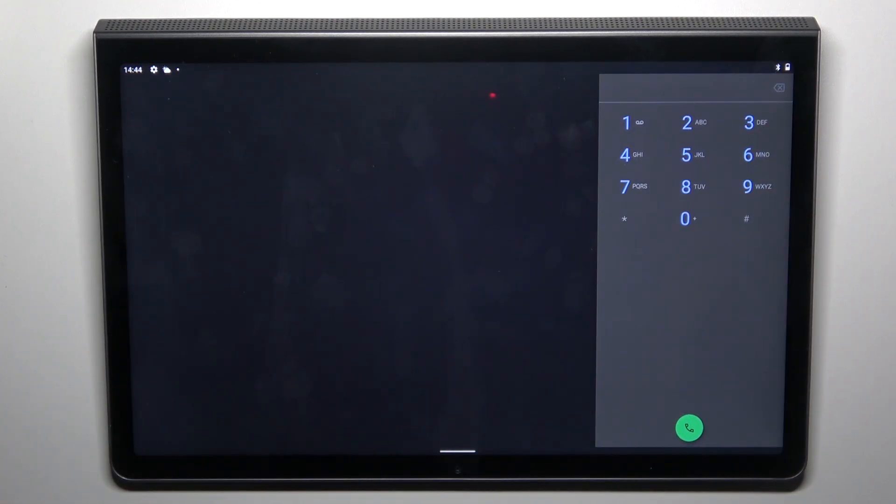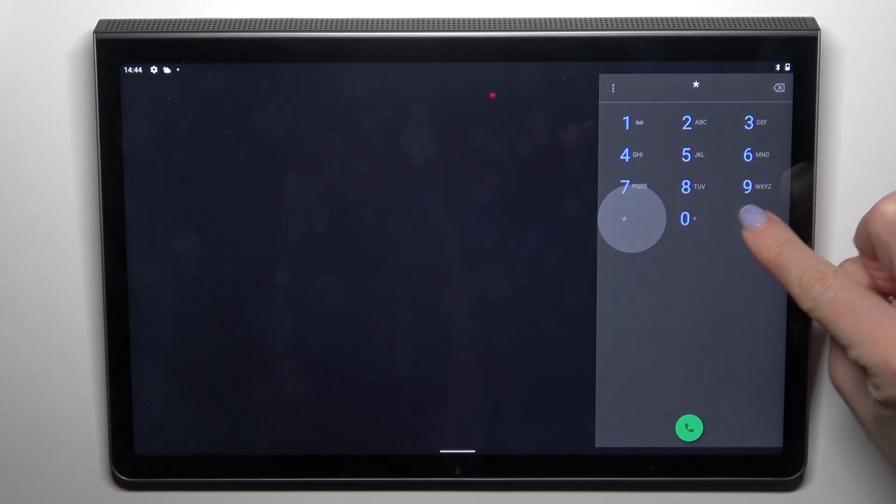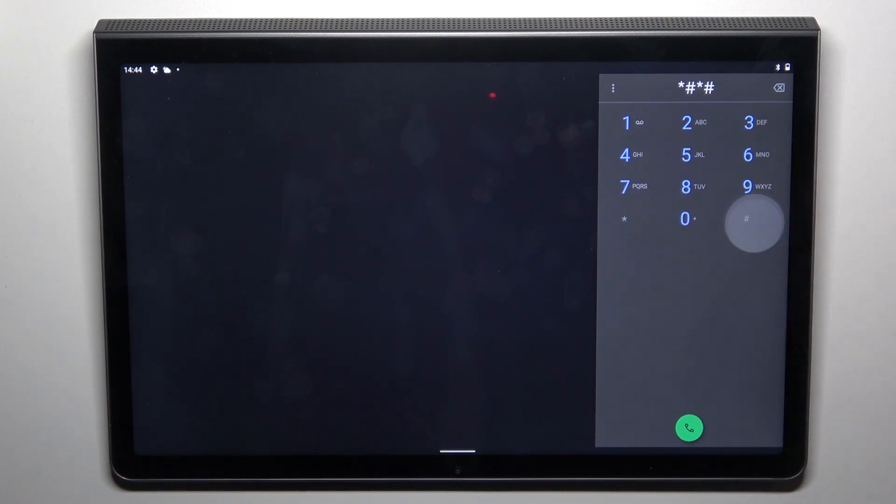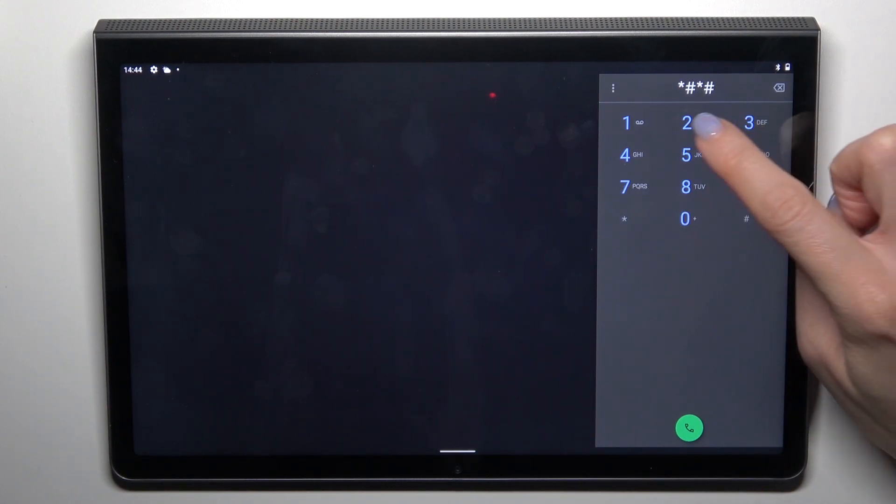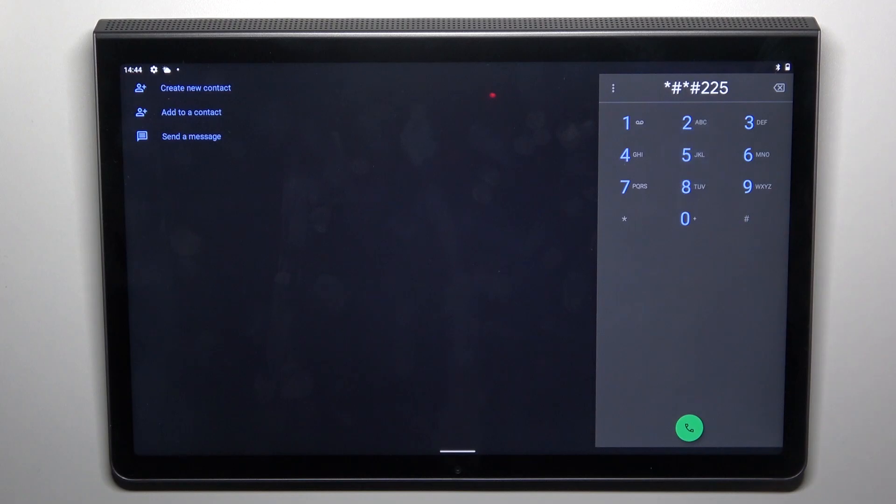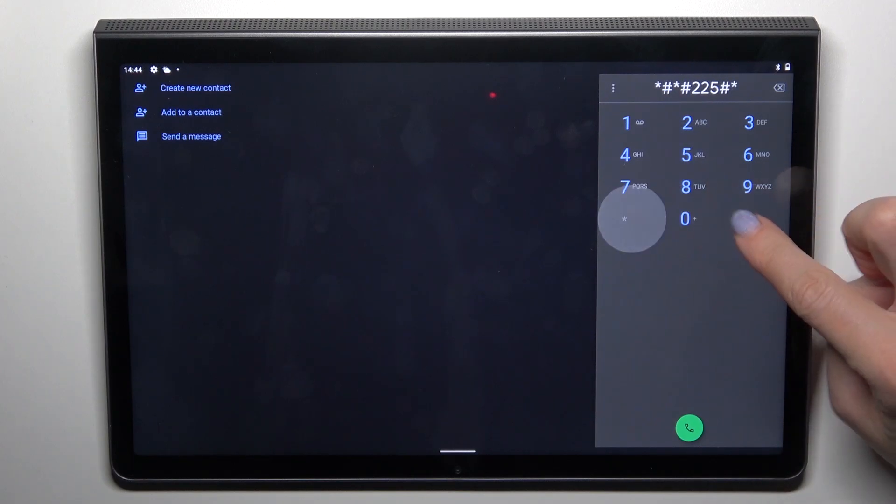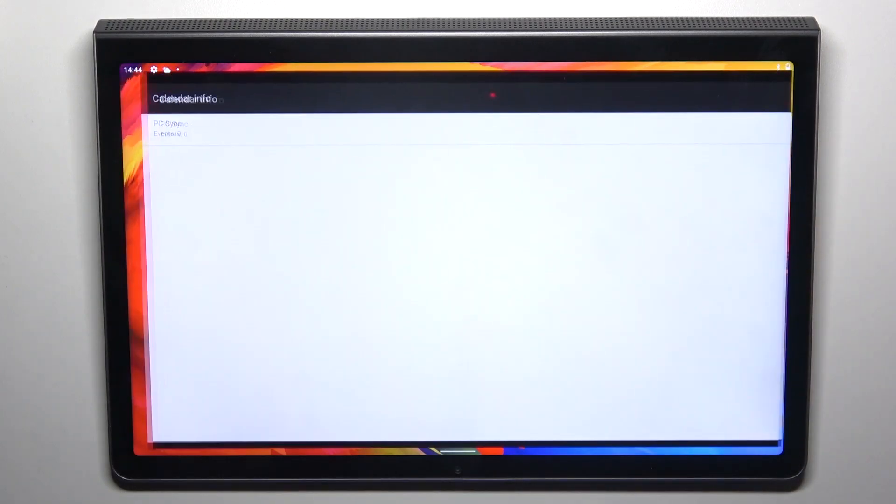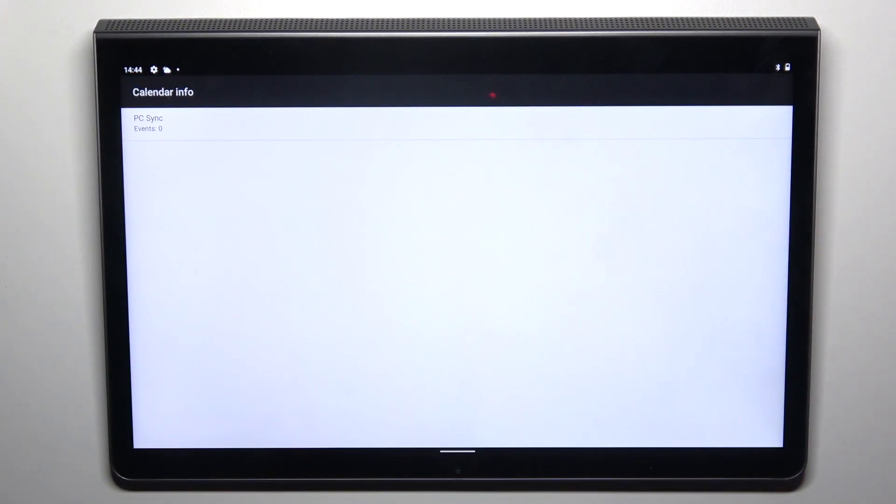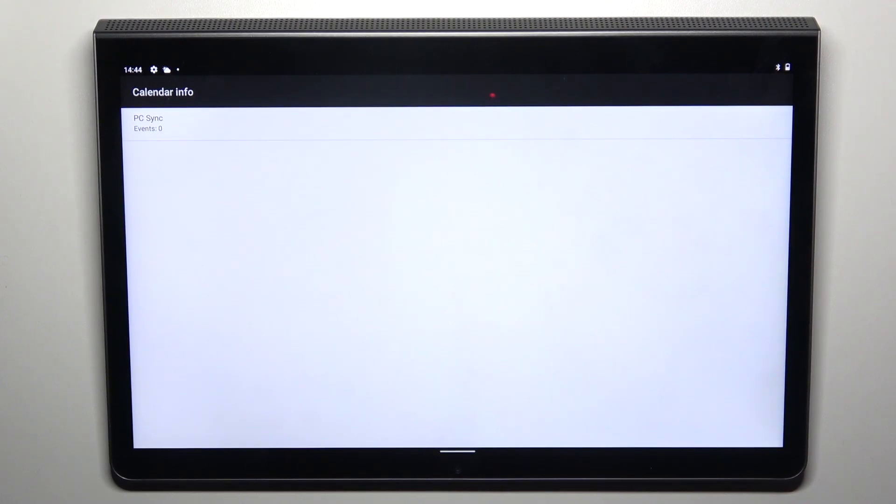Another one that you can use is *#*#225#*#* and as you can see here you've got the calendar info. So if you have any calendar connected with this device you'll be able to see all events, all celebrations here.